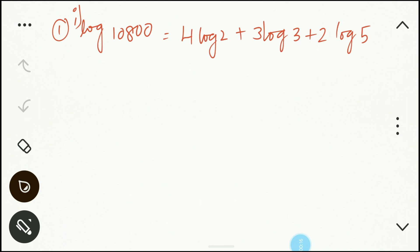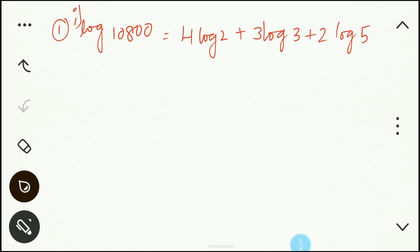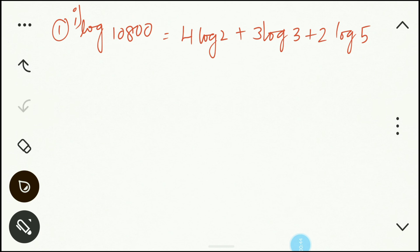The first question: show that log 10800 is equal to 4 log 2 plus 3 log 3 plus 2 log 5. Now how do we show this? First, take the number 10800 and we are going to find its prime factorization.